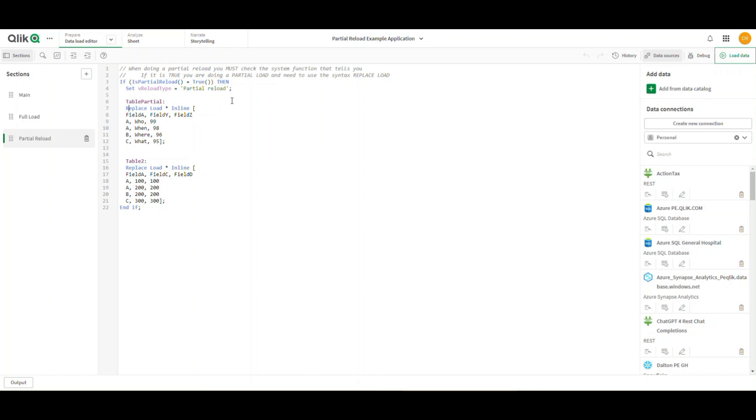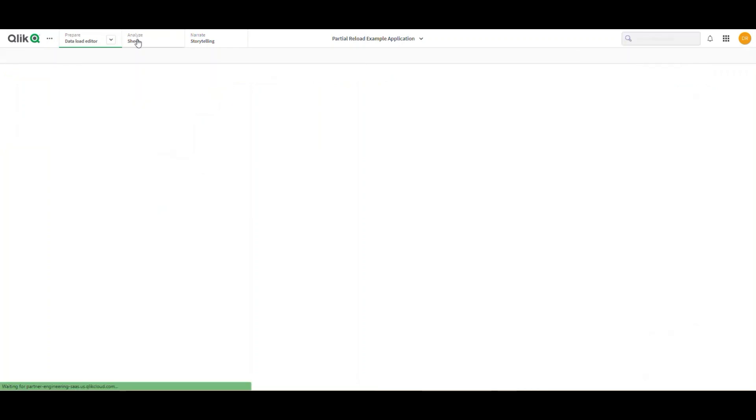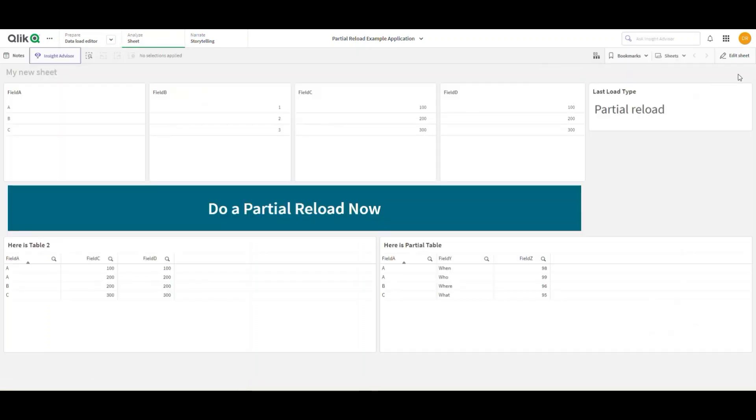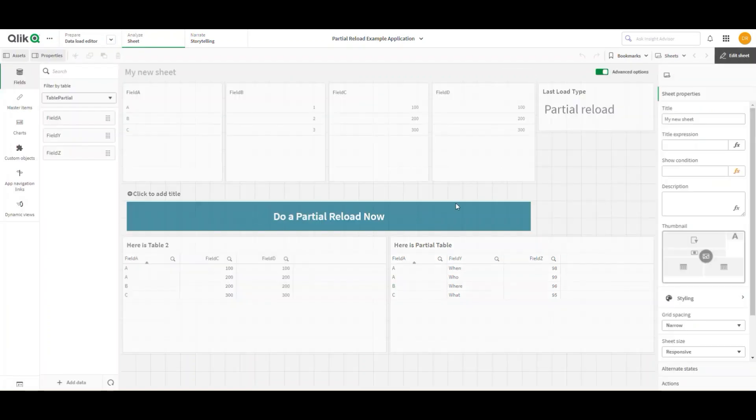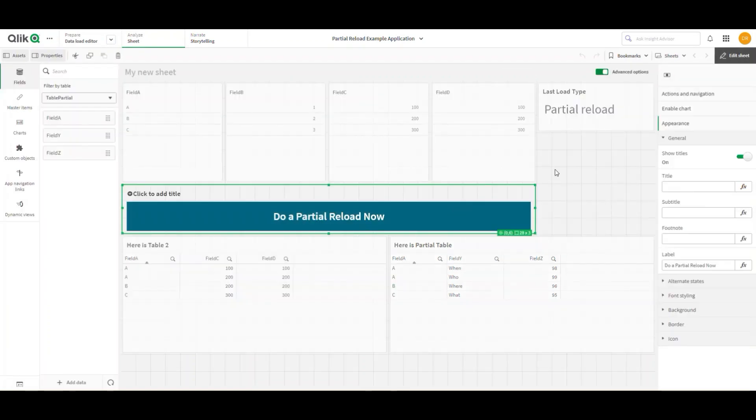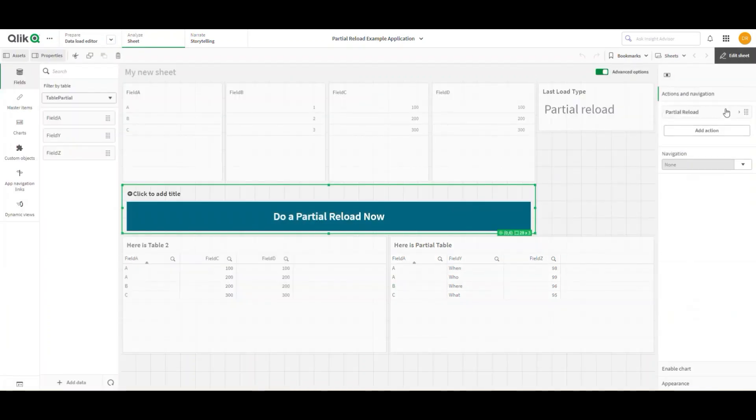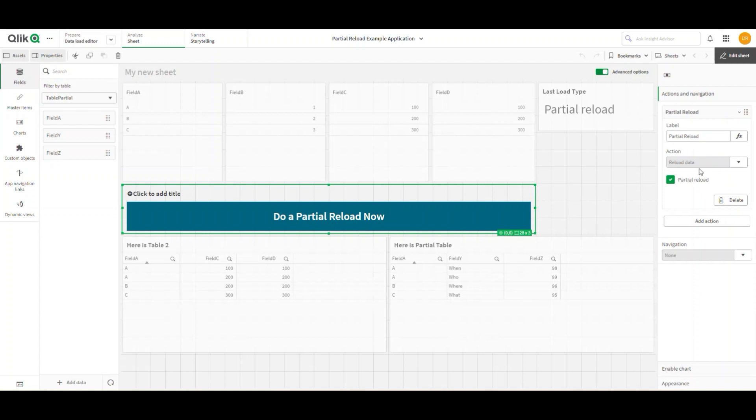more complicated than this. If I look at this sheet again and show you, all I've done in this button is create this action for partial reload. I've chosen reload data, and when I choose that action, you'll see it gets partial reload. Easy breezy.